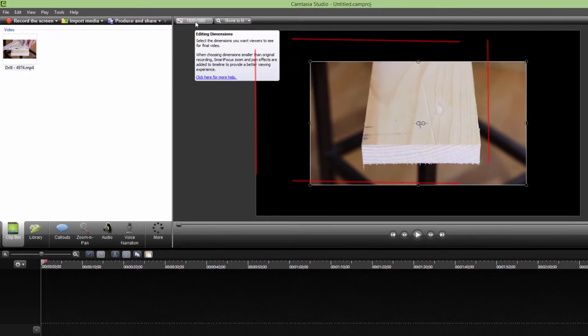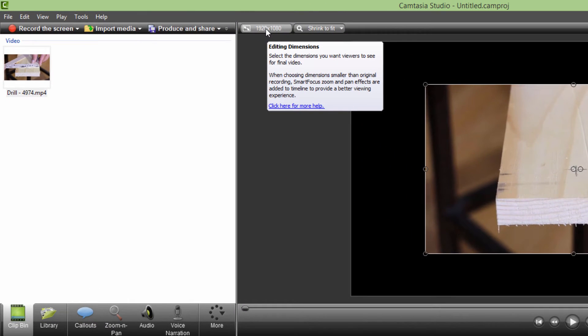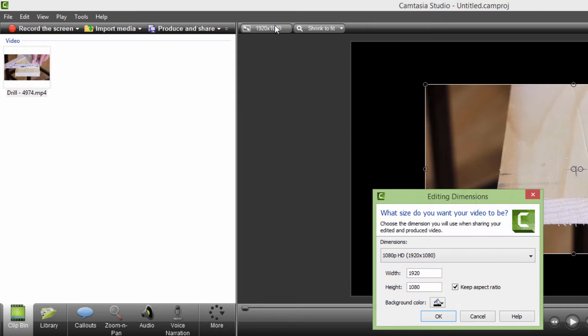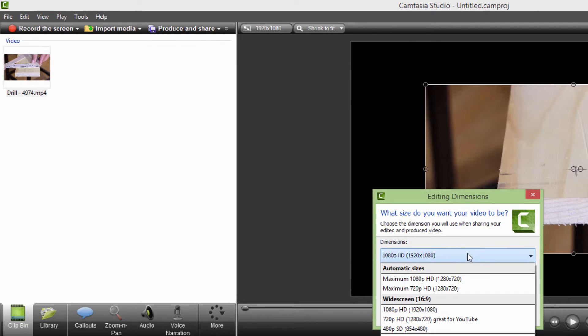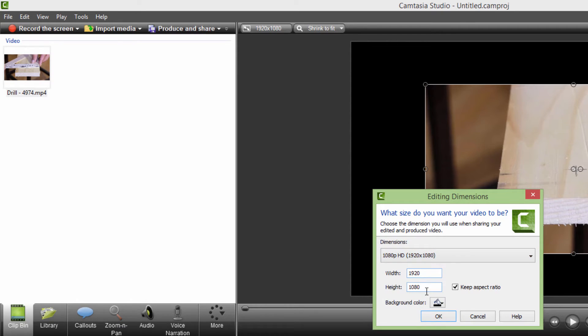This is because we choose our editing dimensions. Just click this over here and choose your HD maximum over here to be the widescreen 16 to 9 editing dimensions and you'll be fine.